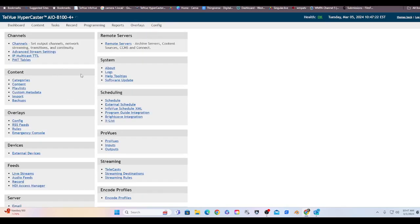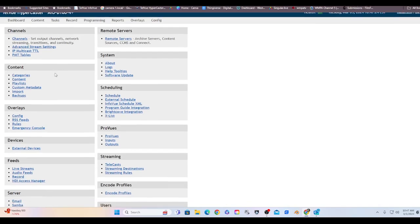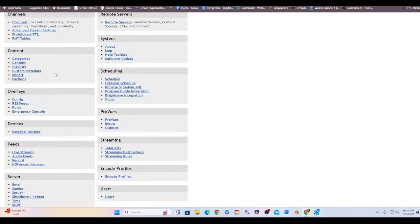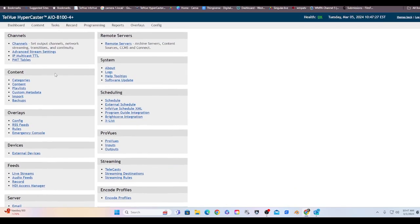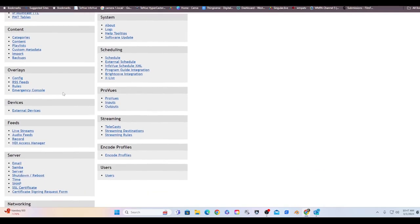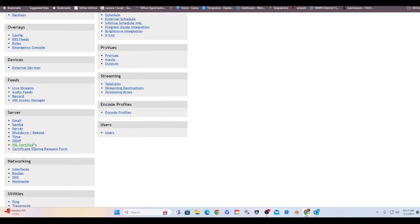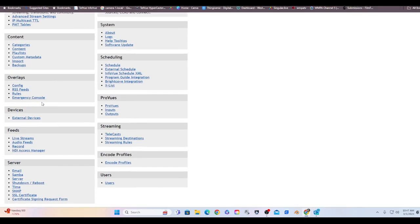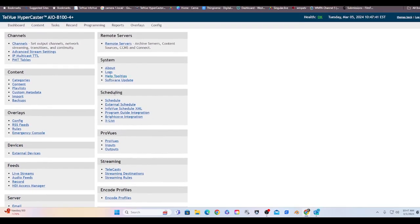This last tab here is configurations. We won't get into this today. But this is where you make all your settings. You set up your inputs and your outputs, and how you want things to stream, where you want them to stream to, how to reboot. You know, check your audio feeds and your live streams. This is the nitty-gritty settings page essentially.